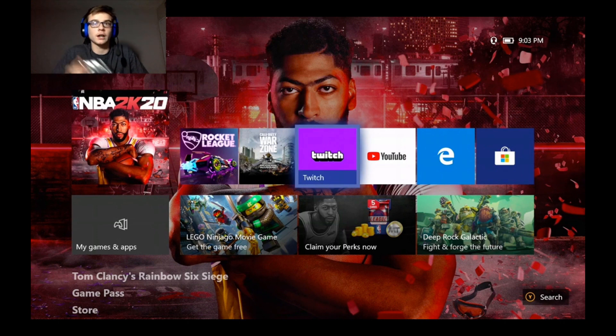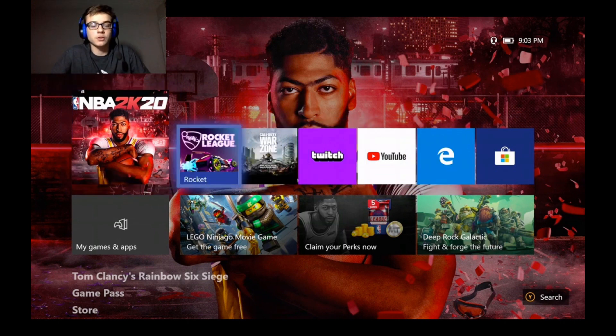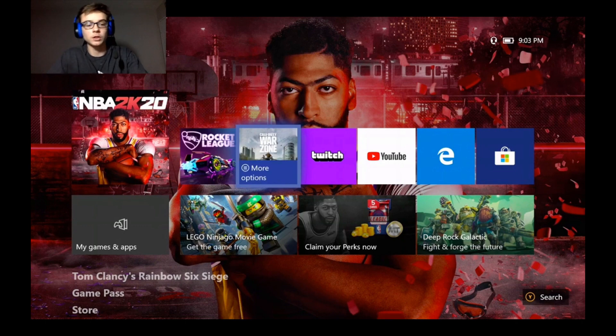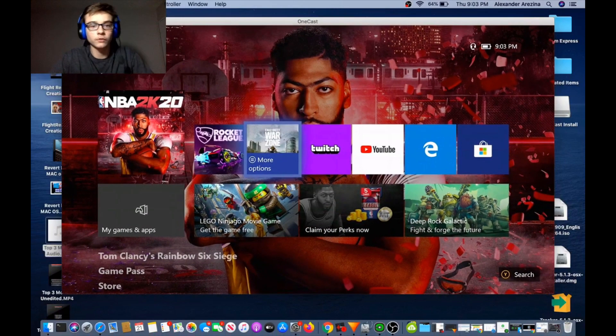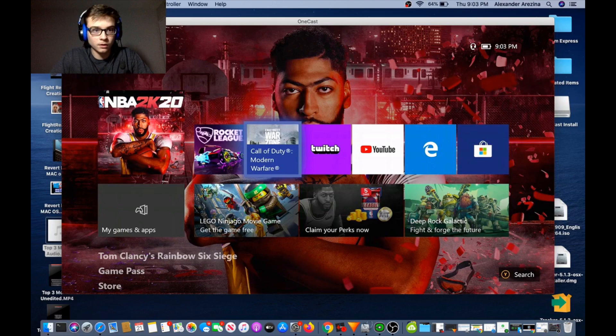As you can see, I am recording my Xbox gameplay straight to my Mac as you guys are seeing here. So what you guys are gonna want to do to start off, I'm gonna close this window here.